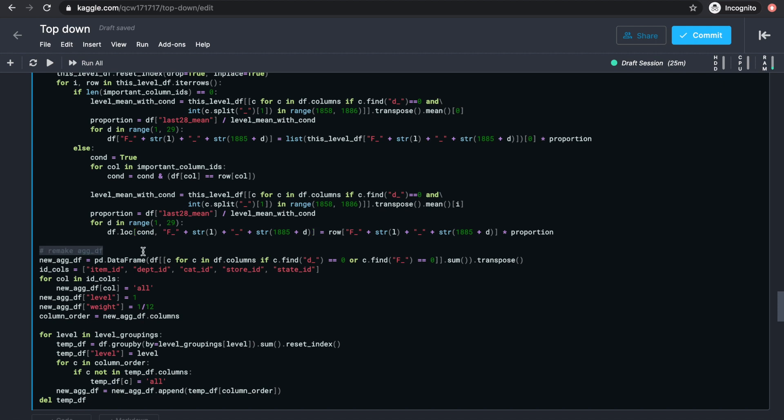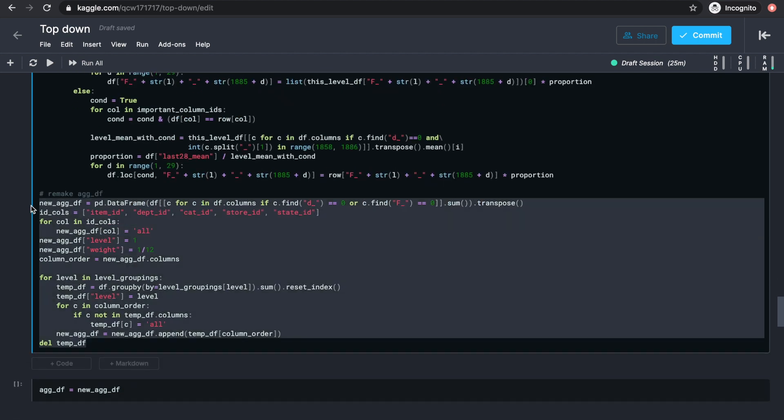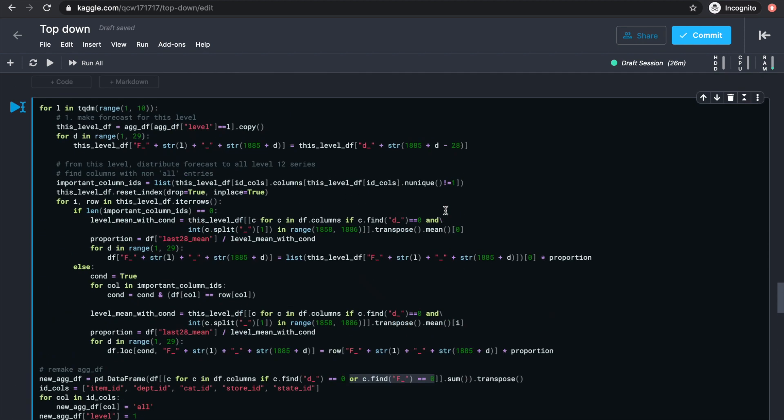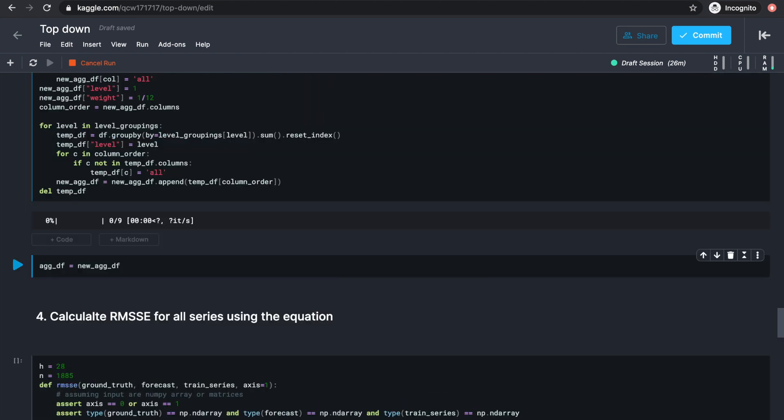Now we want to re-aggregate to get the forecast for all the higher level series. Because for each level as the distribution source, we only made forecasts for that level and none of the other higher levels. For example, if we use level 2 as the distribution source, we don't have forecasts for level 1 and levels 3 to 11. So we'll just copy and paste the same code we used to make our aggregated frame, called a new aggdf. And this time we do want all the forecast columns. This might take a bit. Now reassign aggdf to the same object as new aggdf.